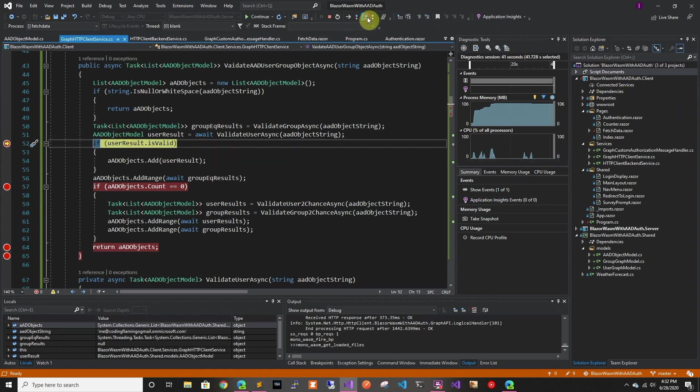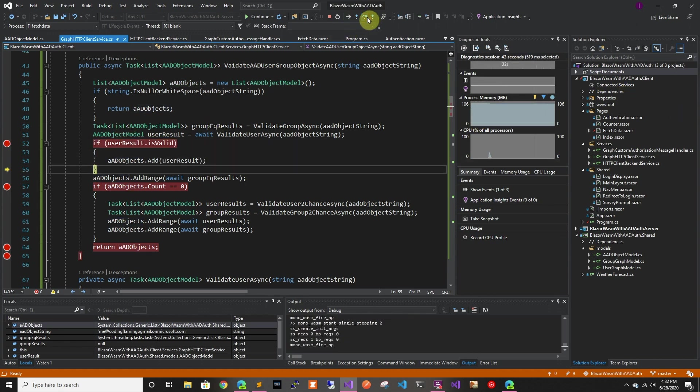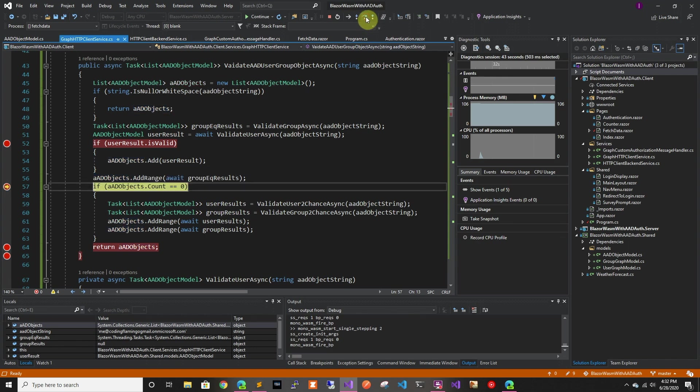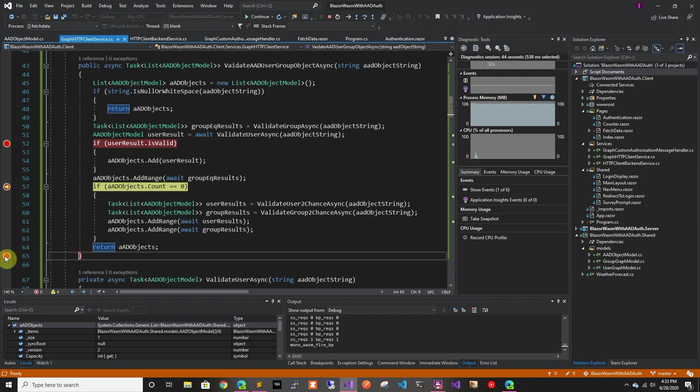So we can see that the user result returned the right user. So object ID and everything. So we're going to go through and it's going to add it. And then it's going to try to add the groups. And there is no group with that name. So this should be count of one. So as you can see, size of one.